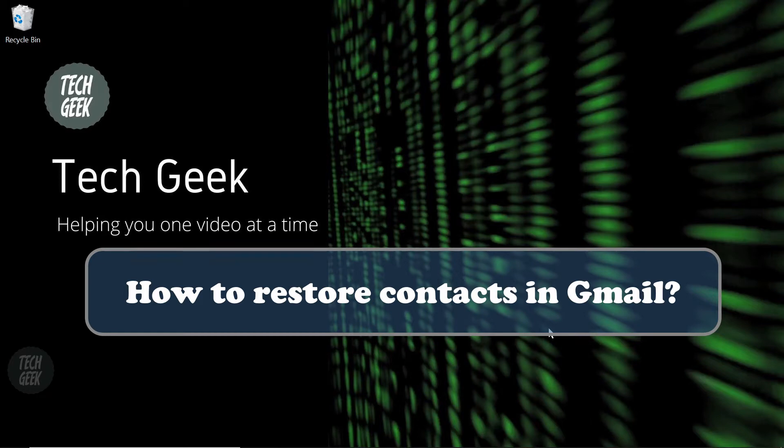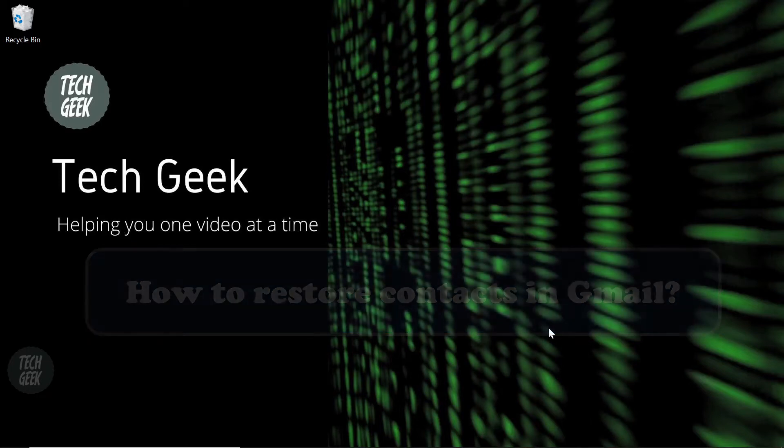Before we get started, if you like this video, remember to like and subscribe to our channel. So let's get started.